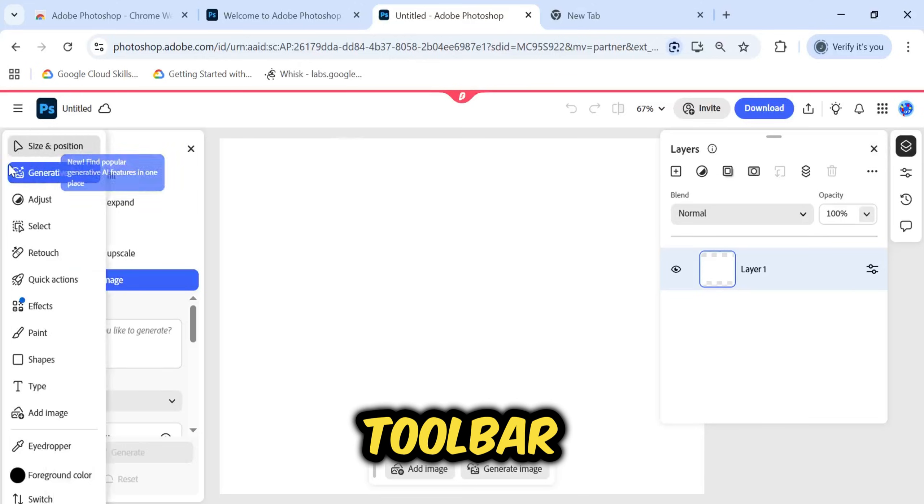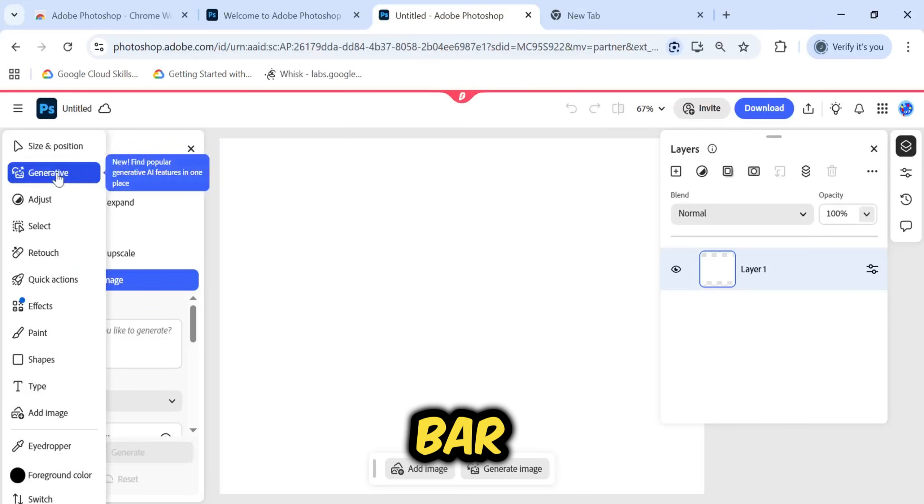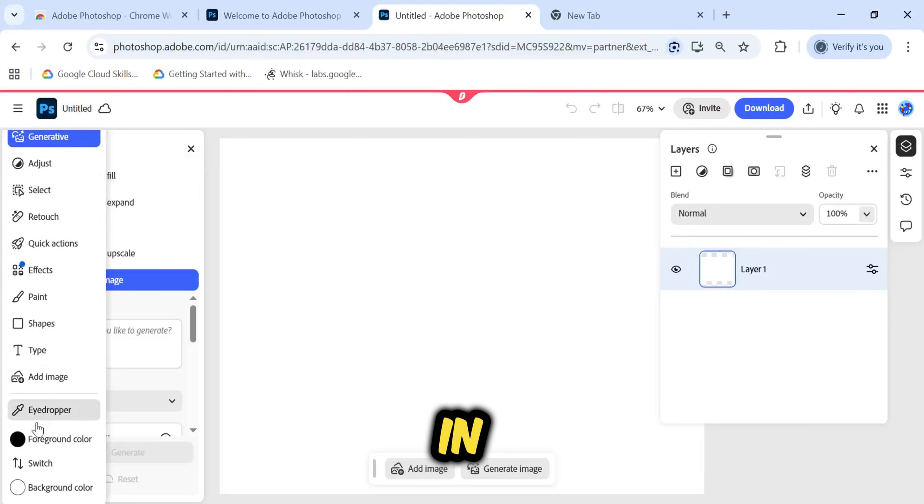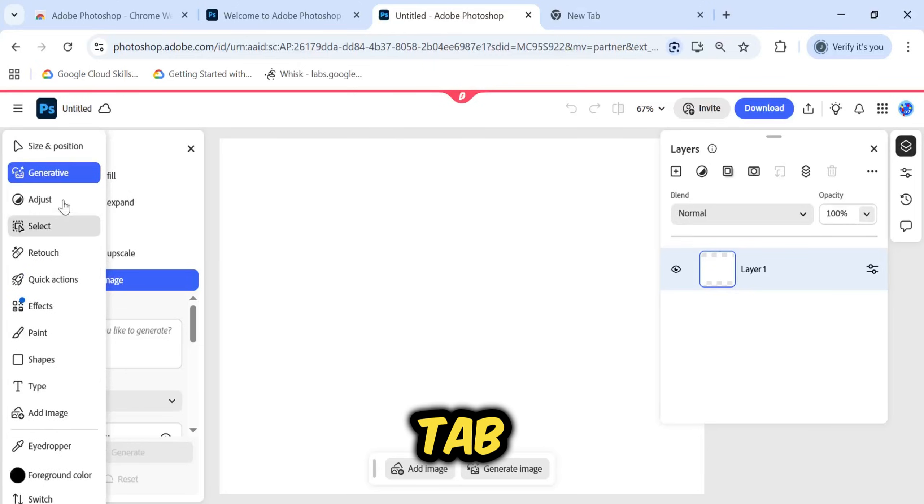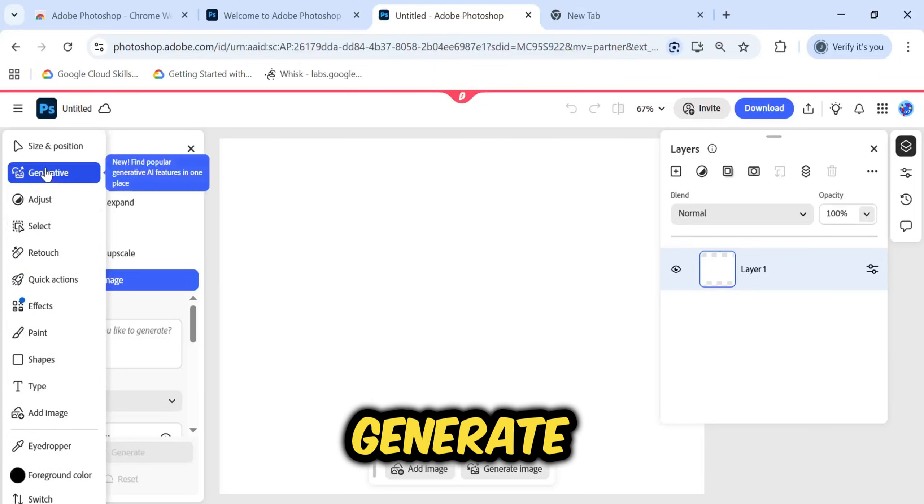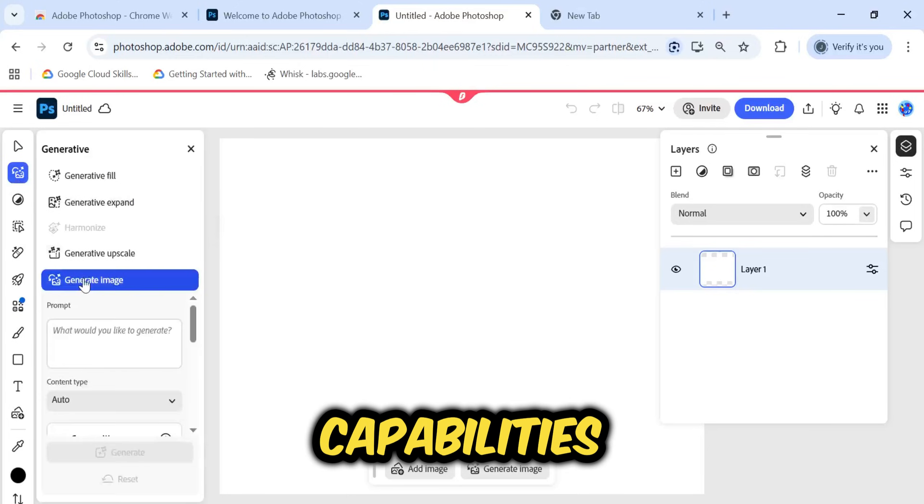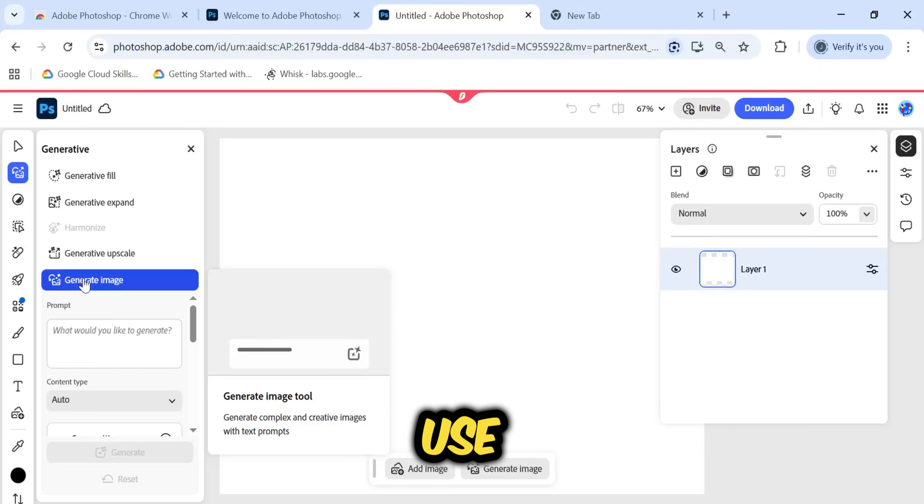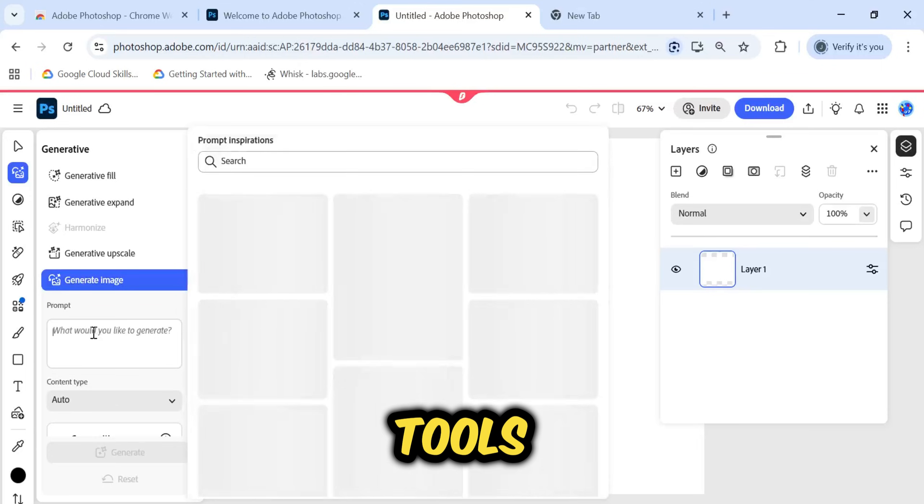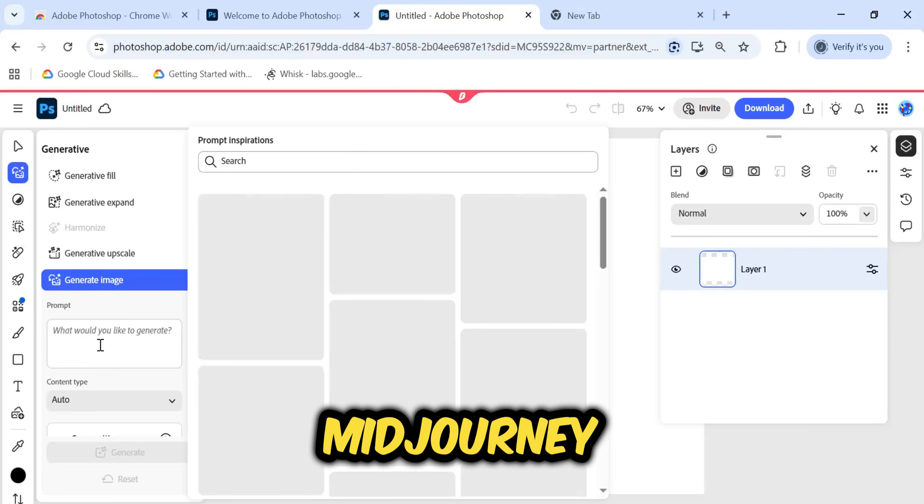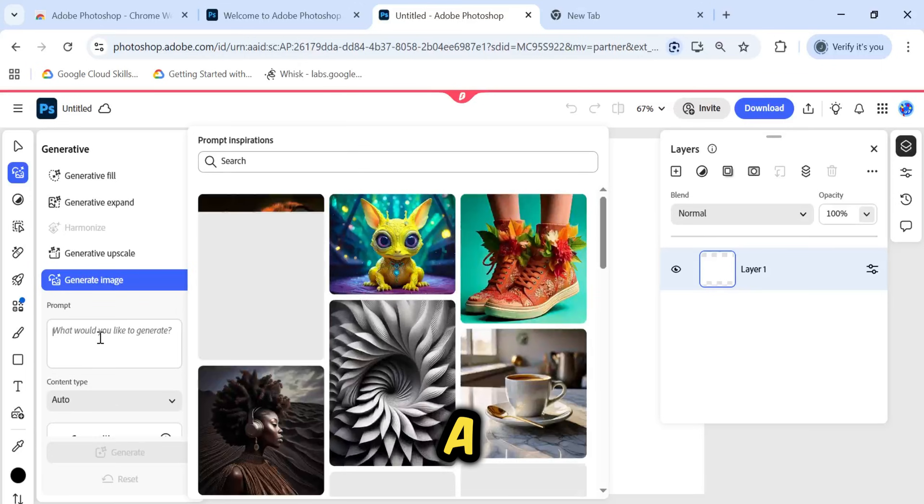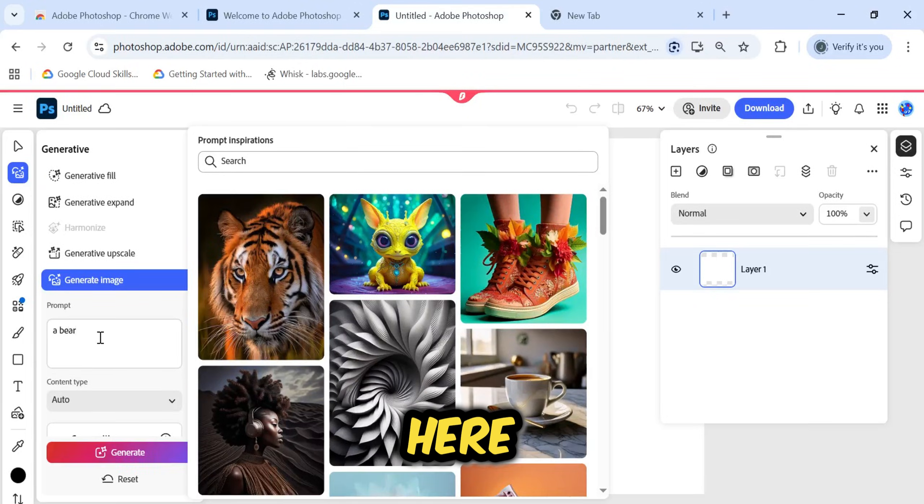Now, let's look at the toolbar or menu bar on the left side. We are currently in the Generative tab. I want to generate an image to test the capabilities. Similar to how we use other AI tools like Midjourney, I will enter a simple prompt here.